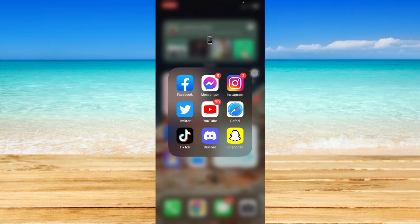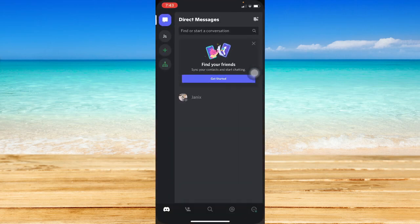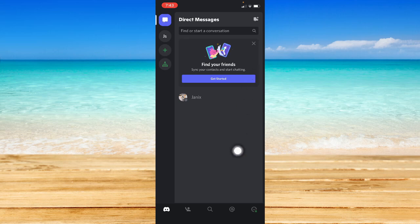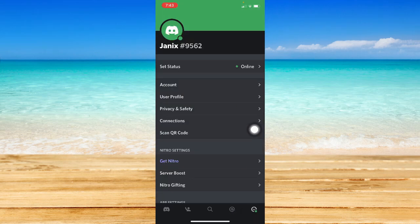First, make sure that your Discord app is up to date. If not, please go to the App Store or the Google Play Store and update your Discord app. Once you have updated it, simply open the Discord app and go to your profile found on the lower right corner.